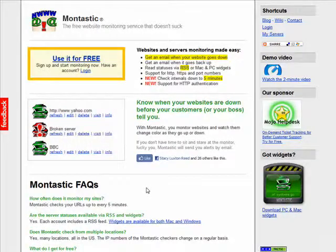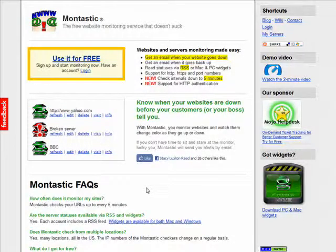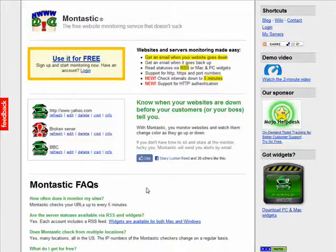Hi there, my name is Stacy Reed, welcome to the SweetStuff WebWatch. In this episode, you'll learn how to start monitoring your website's downtime for free, with a helpful online service called Montastic.